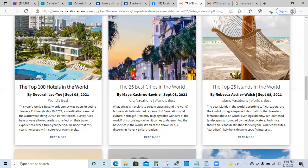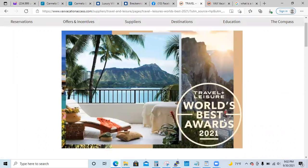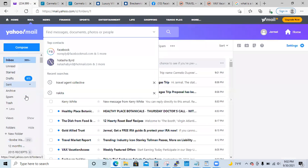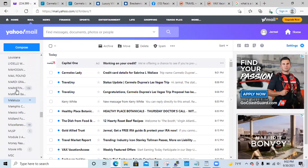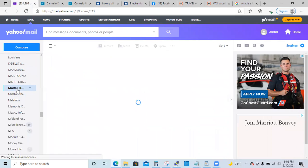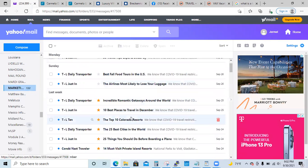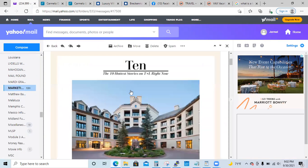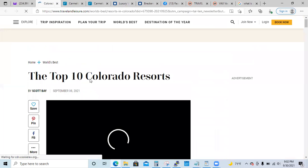They send emails out, but this one is actually in VAX. If you come to VAX, they have it right here — Travel and Leisure World's Best Awards. You can go to their website too because they send me this stuff all the time and I save it. You can see it already gave me 'Top 10 of Something' — Top 10 Colorado Resorts. If I click on that, it gives me these top 10 resorts.